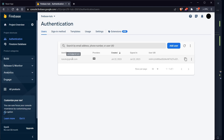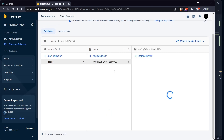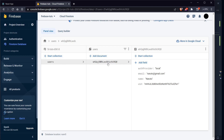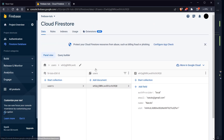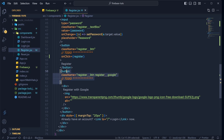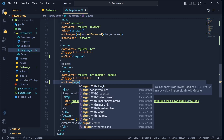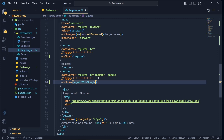Check Firebase Authentication — the email is there with the user UID. As mentioned, the name isn't shown in Authentication, but in Firestore Database you'll see the users collection with a document containing authProvider, email, name, and uid — everything is working. Now for the 'Login with Google' button, add `onClick={signInWithGoogle}`. No parameters needed since the function handles everything internally.